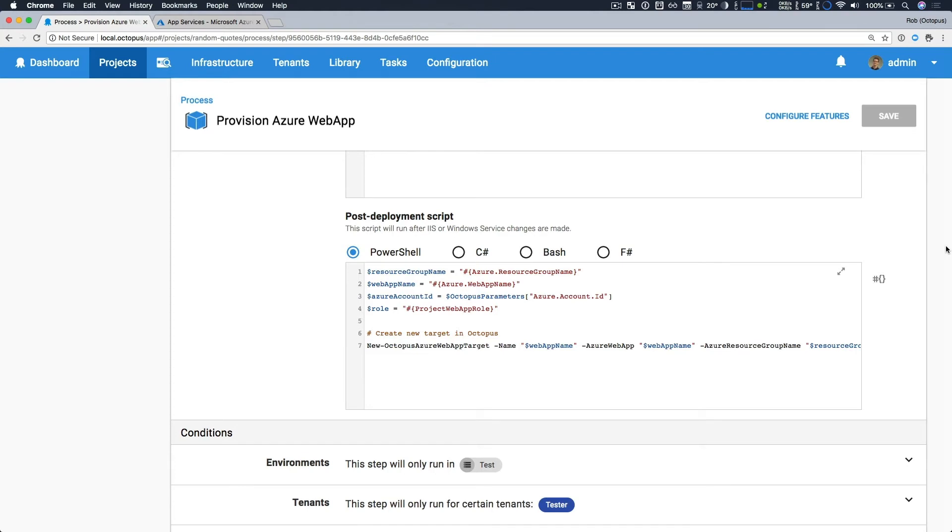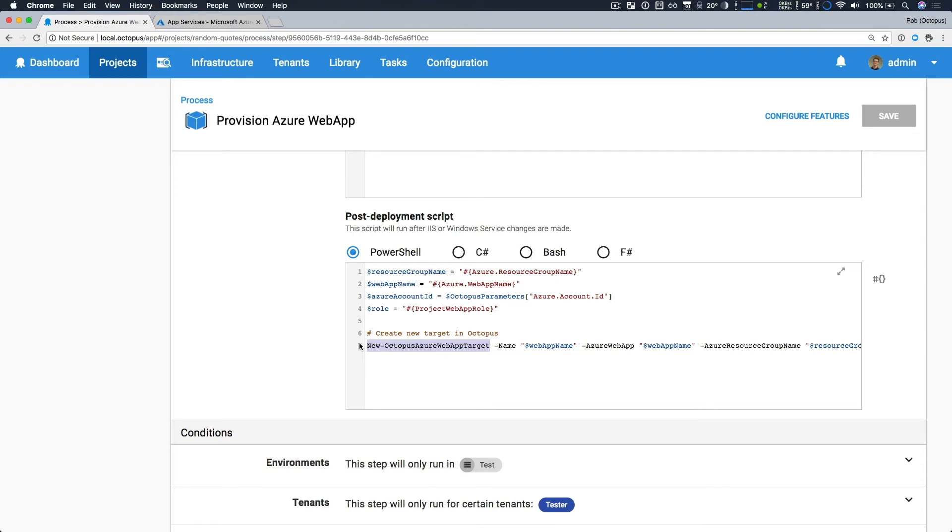So in this case, what I'm doing is I have a post deployment script. And what I'm doing here is I just get all the parameters I need to be able to create a new Octopus Azure web app target. So once I've created my resource group and the step has run to provision my new web app, I then go ahead and create a new Azure web app target. And what that's going to do is that's going to add a new deployment target to my infrastructure for the specified environment. This is the key bit of glue that enables me to wire up a new Azure web app with Octopus and continue working with it.